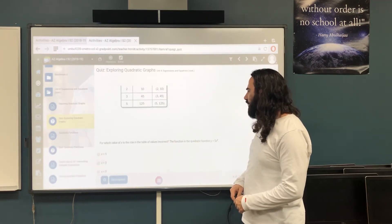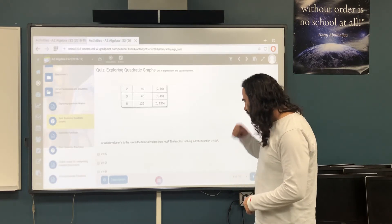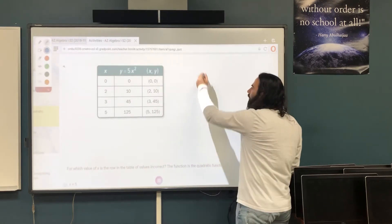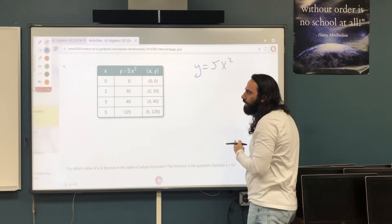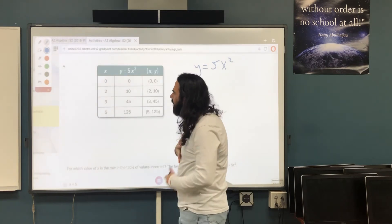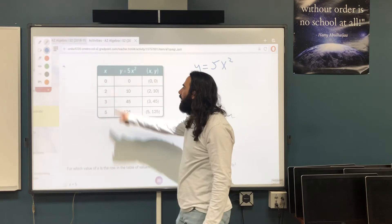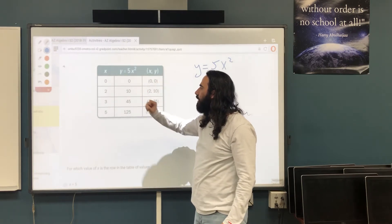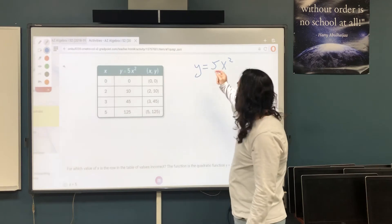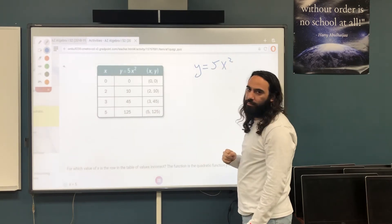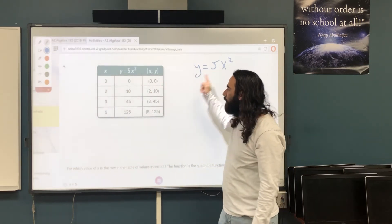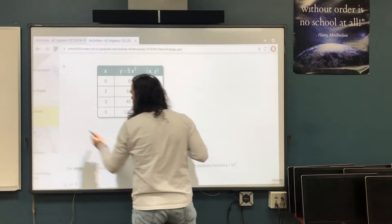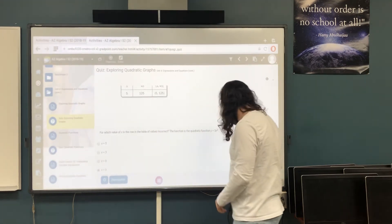Question 4: for which value of x is the row in the table of values incorrect? The function is y = 5x². All I need to do is plug in the numbers. Plug in 0: 5 times 0² = 0 — correct. Plug in 2: 2² = 4, and 4 times 5 = 20, but the table shows 10 — so x = 2 is the incorrect one. All you need to do is plug in the numbers.